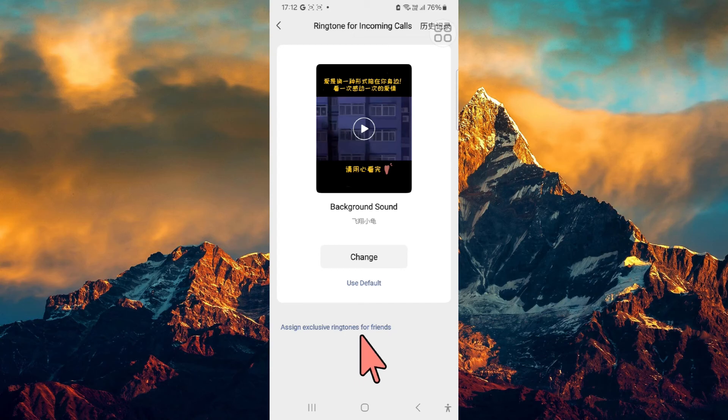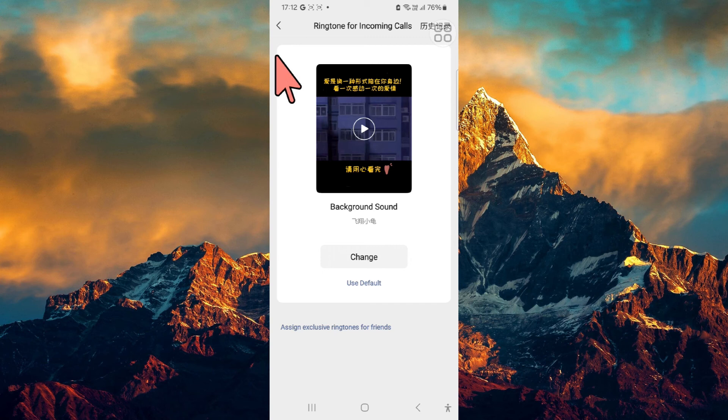Now you know how to change the ringtone for your WeChat calls.